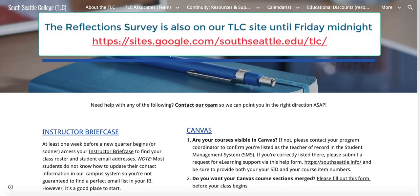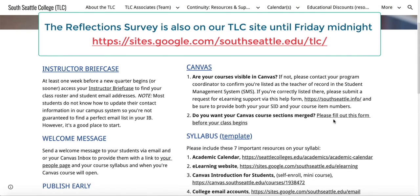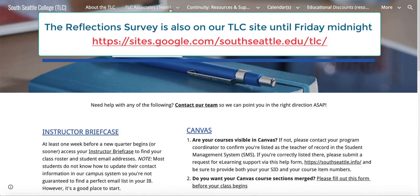If you could please fill out that reflection survey that I sent out on Sunday, that is super useful and we've already been applying your very good recommendations.